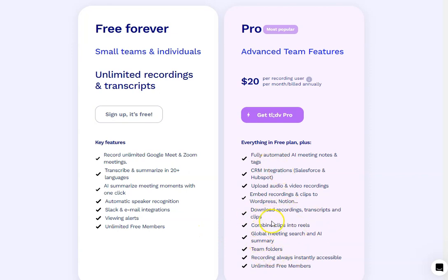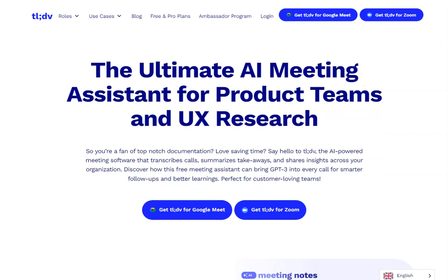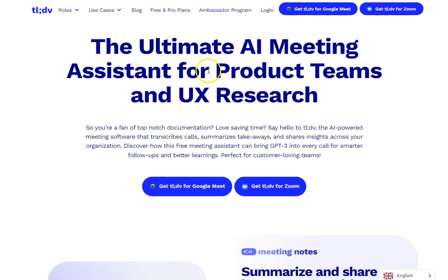Looking at additional features, you can do downloads, embed content, upload audio and video recordings, integrate it into your CRM, tag your AI meeting notes, and combine clips into reels. So if you're the kind of business that wants to take Zoom meetings and repurpose the content for social media, it might be worth checking out the pro version.